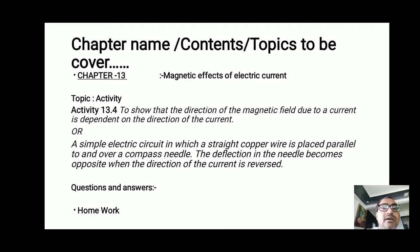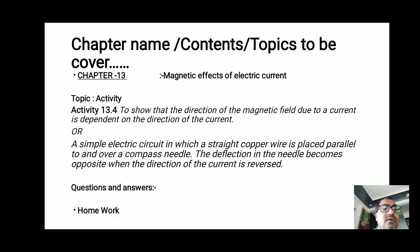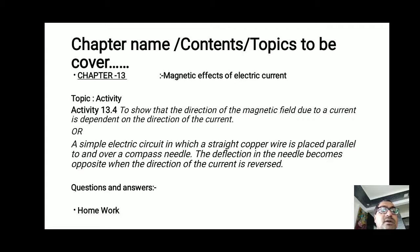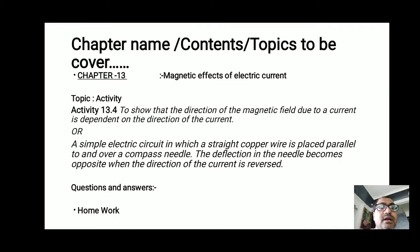The aim of activity 13.4 can be asked in two ways. The first way is: to show that the direction of the magnetic field due to a current is dependent on the direction of the current. The second way: a simple electric circuit in which a straight copper wire is placed parallel to and over a compass needle — the deflection in the needle becomes opposite when the direction of the current is reversed.